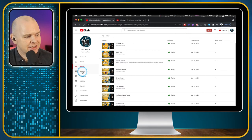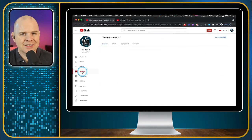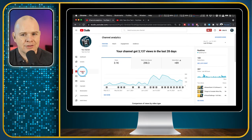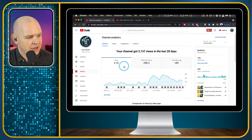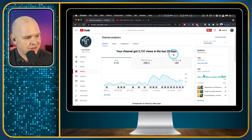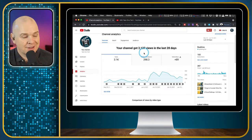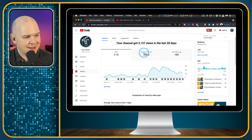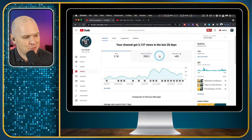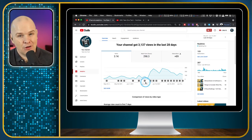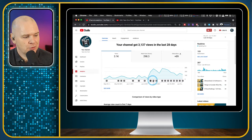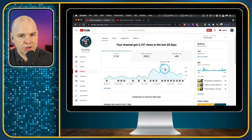Next we have Analytics. When you first start out, you won't have a full suite of analytics because it won't have had time to process. Here is the last 28 days — 3,137 views. Not really that many, but when you think about the number of videos I've put out, it's averaging just over 100 per video. You can see it has come up recently, so I wouldn't worry too much about these.